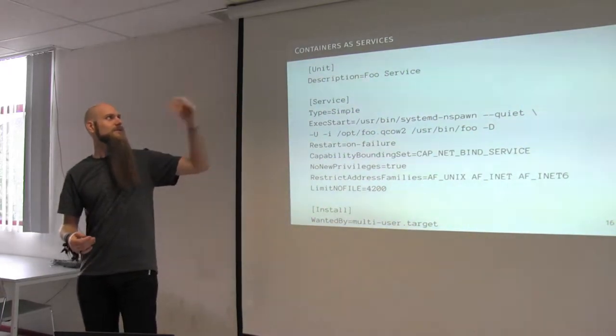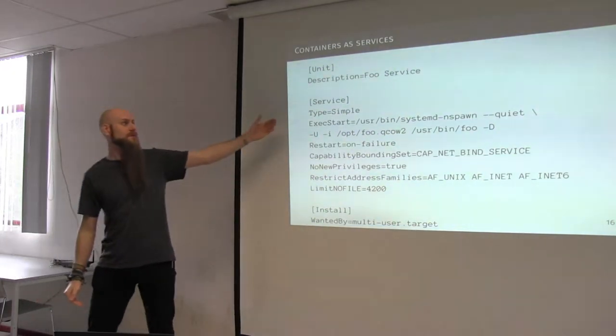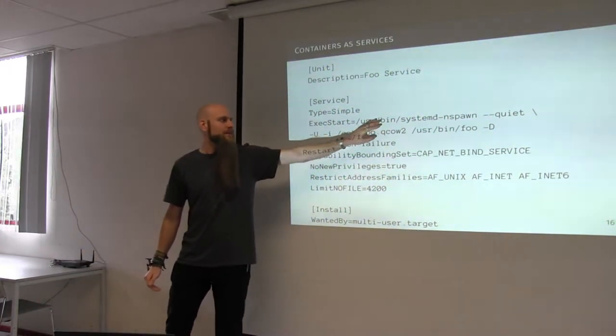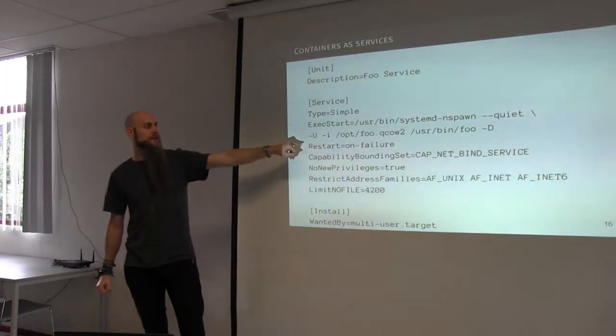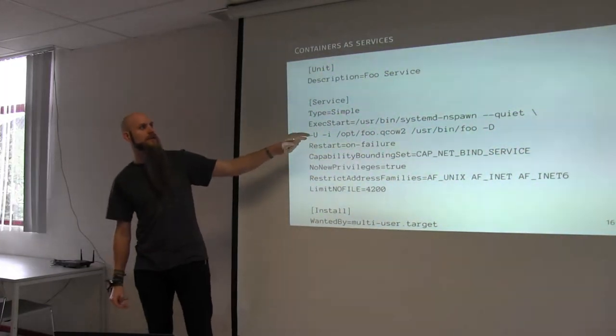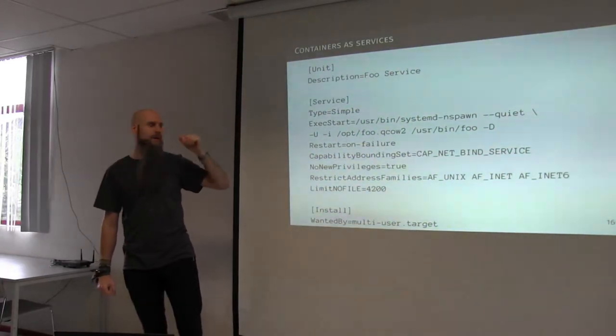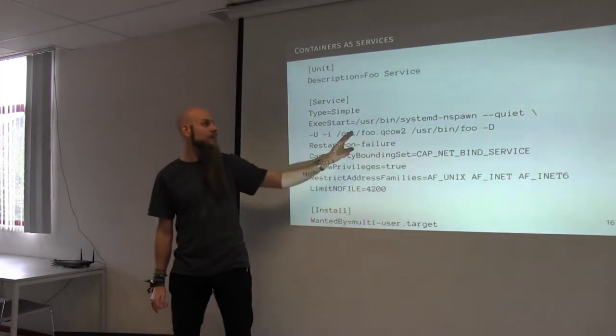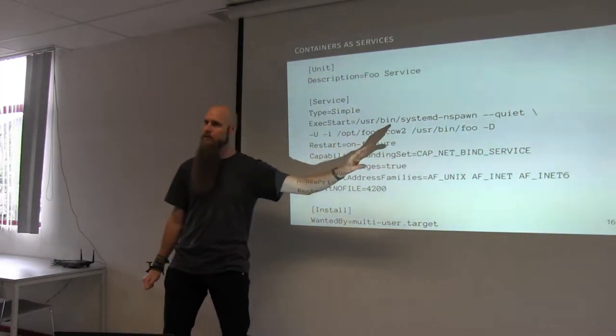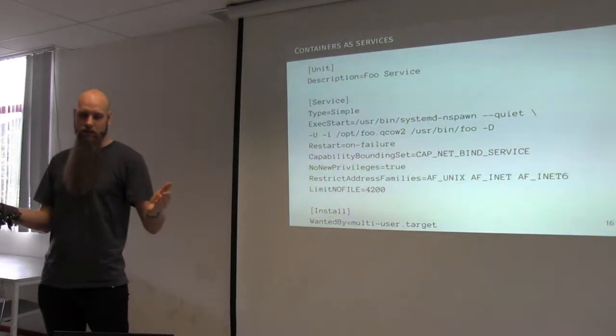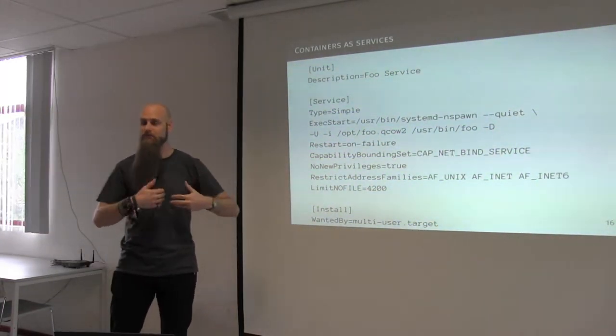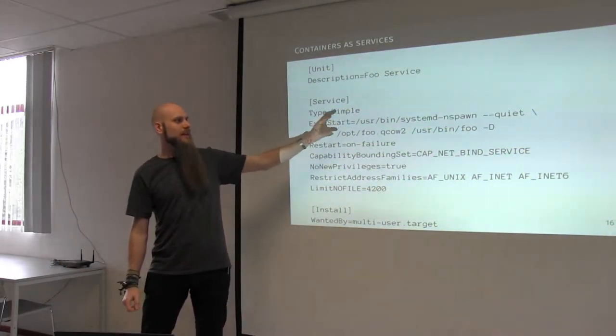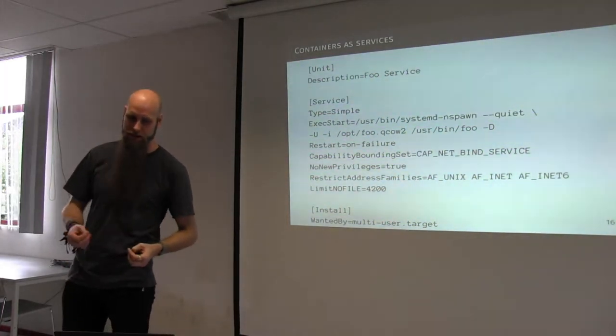So if you want to run containerized services, how could you do that? Well, it's systemd. Sorry, just write a unit file. So within the unit, so in this unit file, we just create a super simple service. We say, okay, run nspawn. Do the user namespacing. As you can see, there are no networking options here. So this will use the host networking stack. Run this QCOW image as your root file system. And within that image, run the /usr/bin/foo program with a minus D switch. Whatever /usr/bin/foo might be and what the minus D switch might mean, I don't, it is not relevant here. But this will just boot a namespaced or at least use a namespaced container within the host networking namespace.